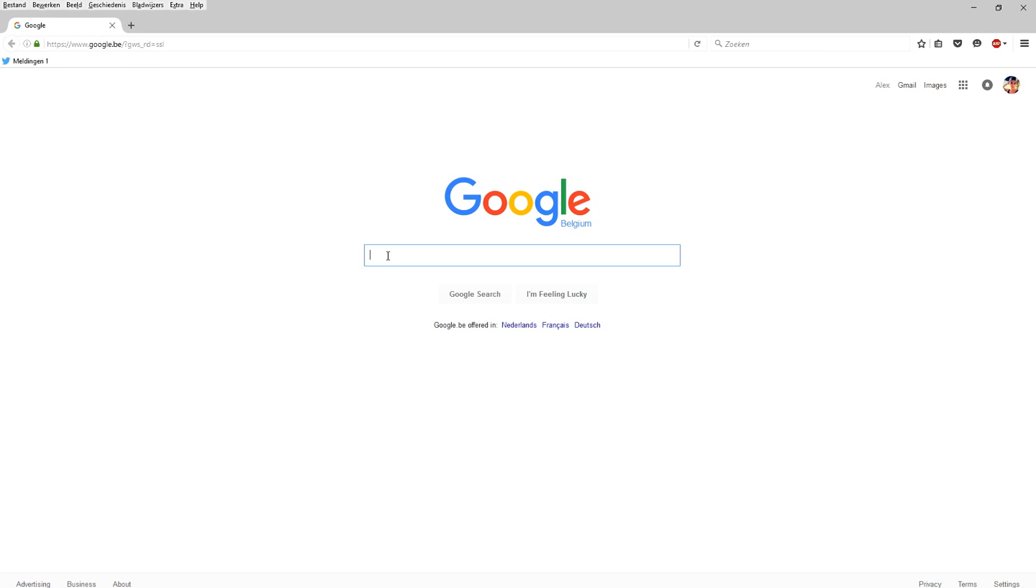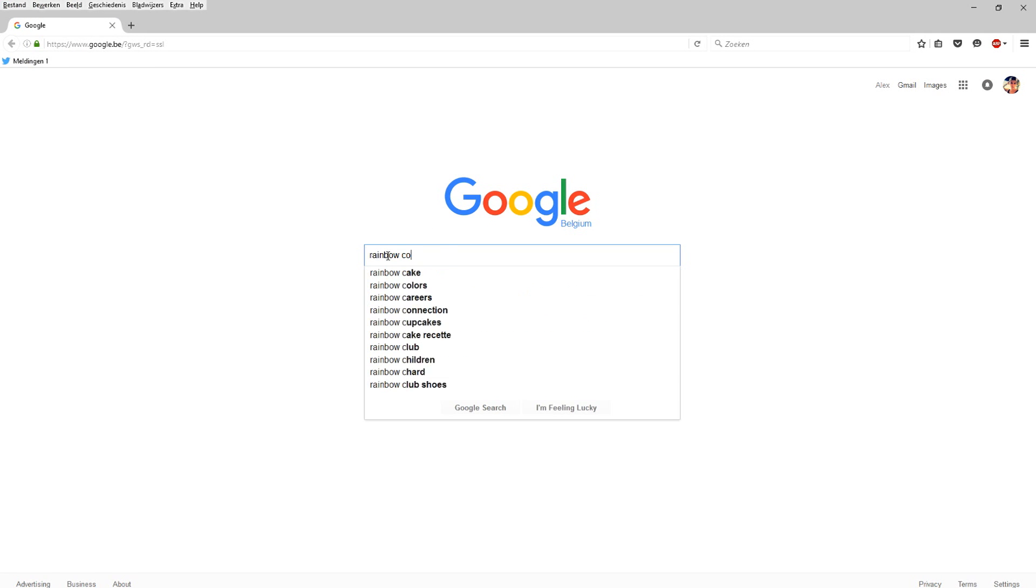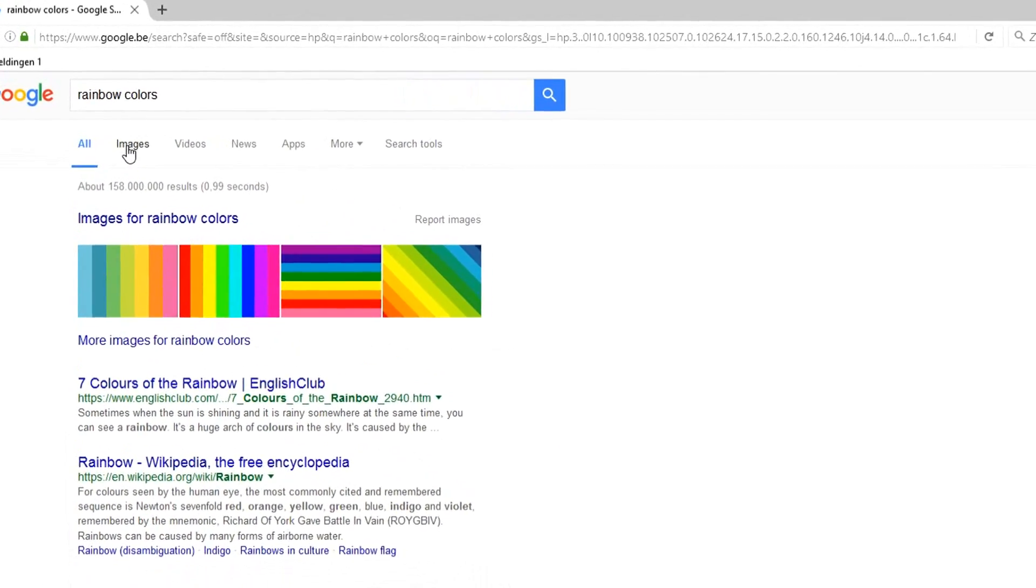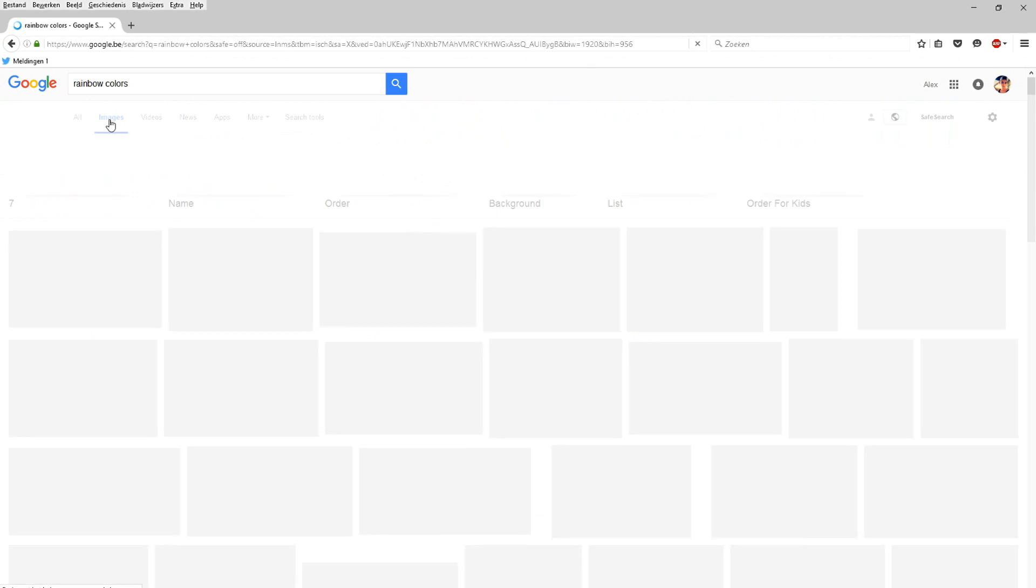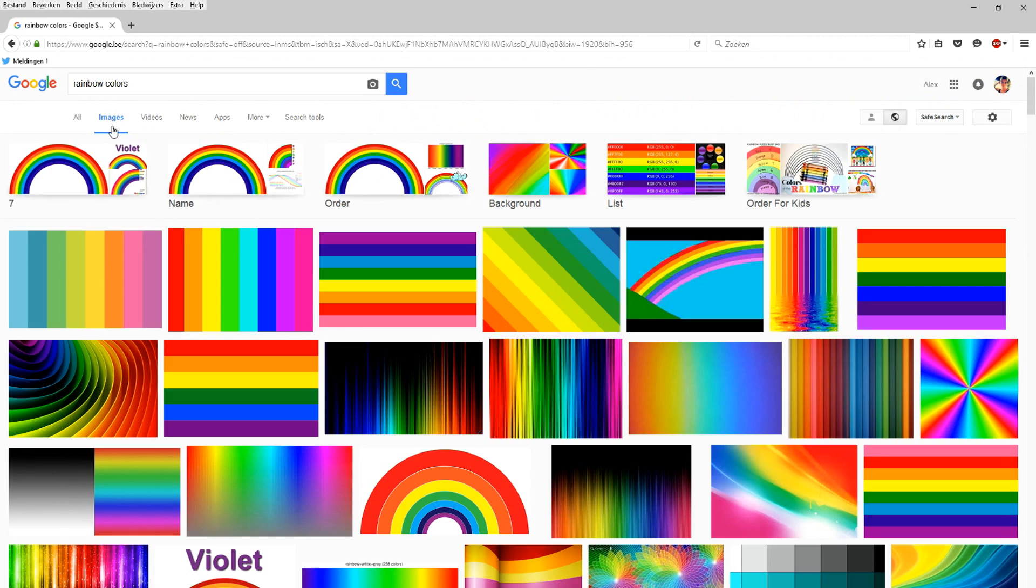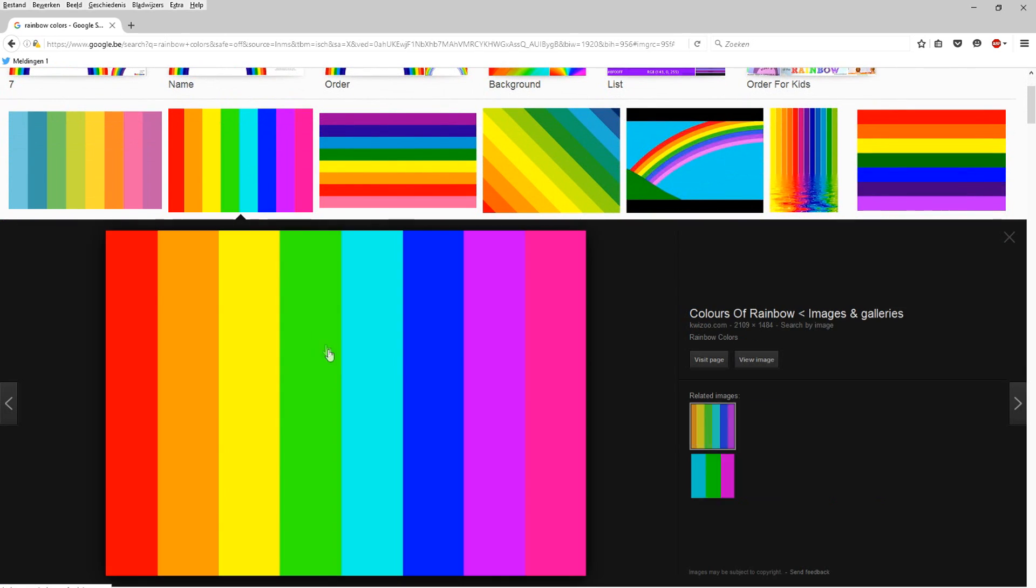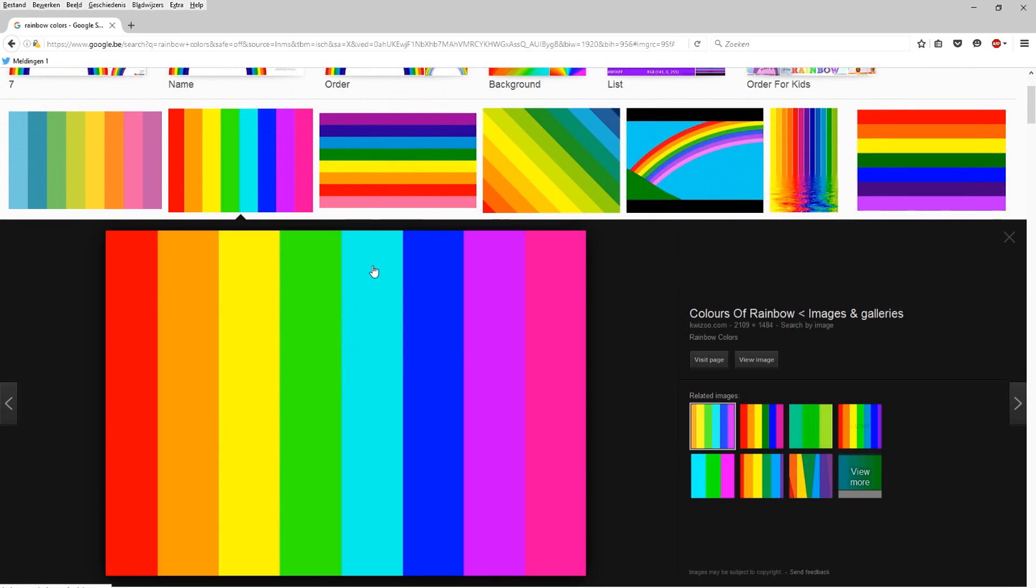Alright, so now that we are on Google what you want to do is type in rainbow colors as you can see right there. And we want to just skip over right to images and what we want to do is download a picture that you like, that you want to have the colors overlay on the text.